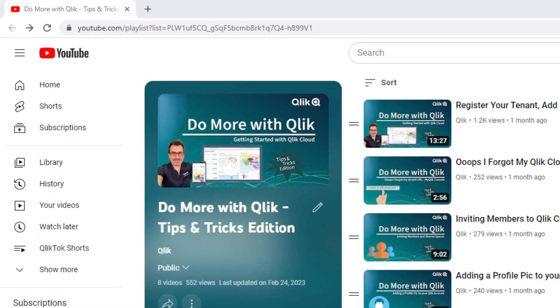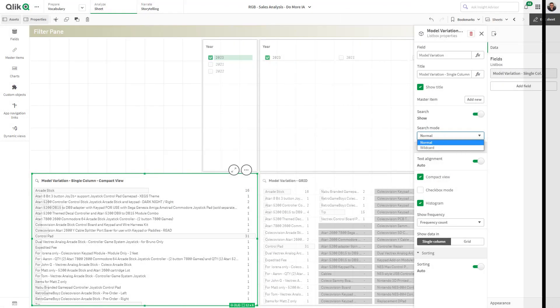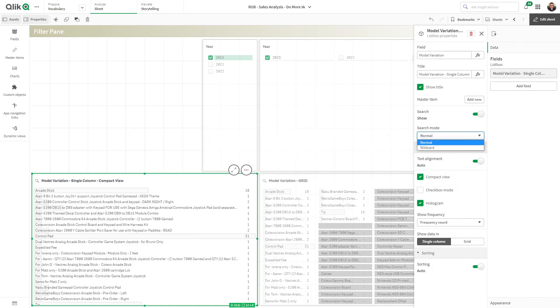In the last video, I covered the master items library, and in this video, I'm going to show you our new filter object and filter pane.